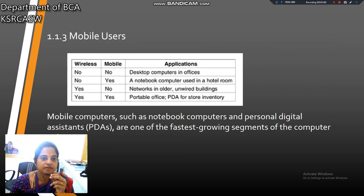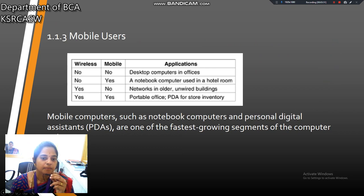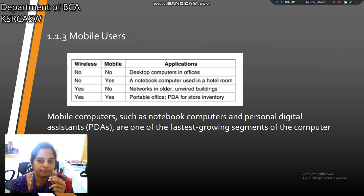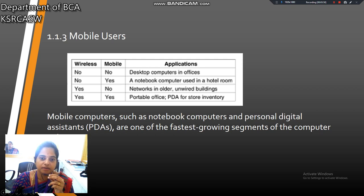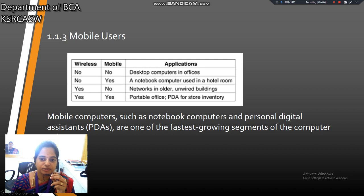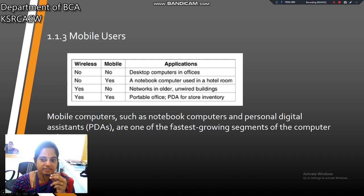Next, mobile users. Mobile computers such as notebook computers and personal digital assistants are one of the fastest-growing segments of the computer industry. We are using notebook computers — for example, personal computers nowadays.